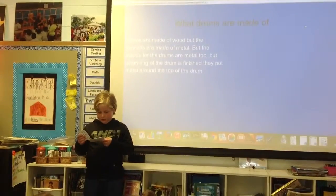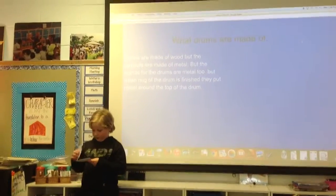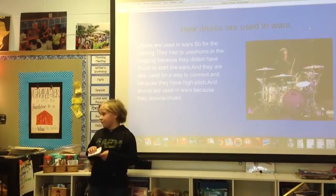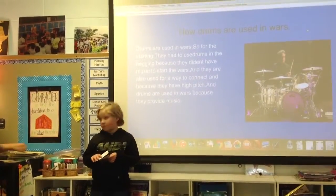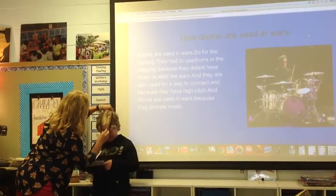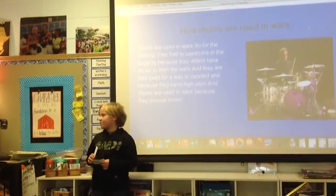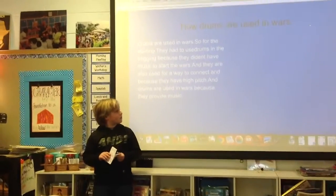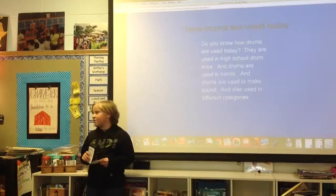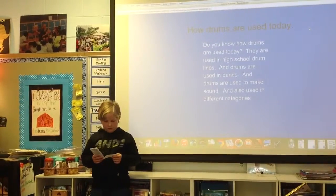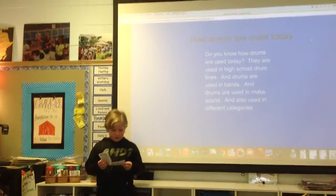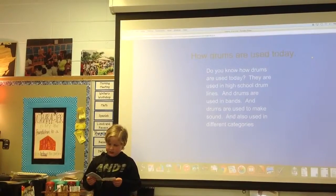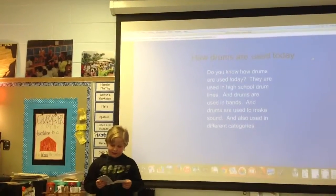Drums are used in bands to pull people in and to start. One, two, one. You ready? Don't you use the key rhythm in bands to show the other people in the band how fast or how slow you play?